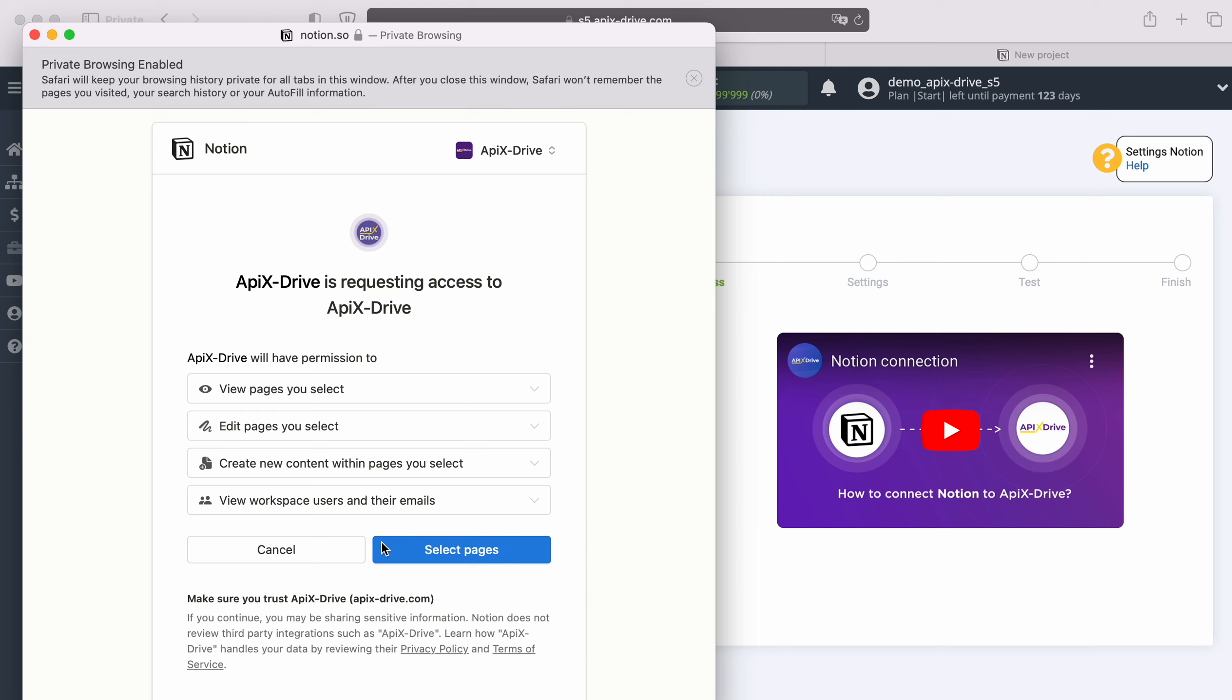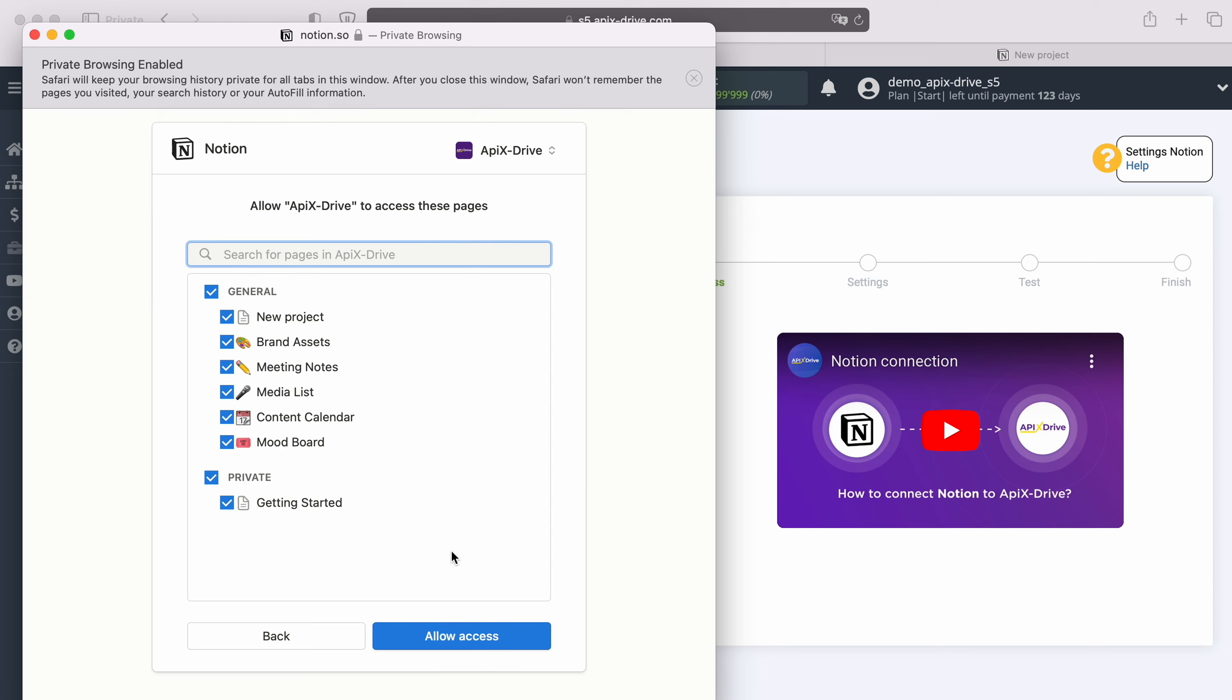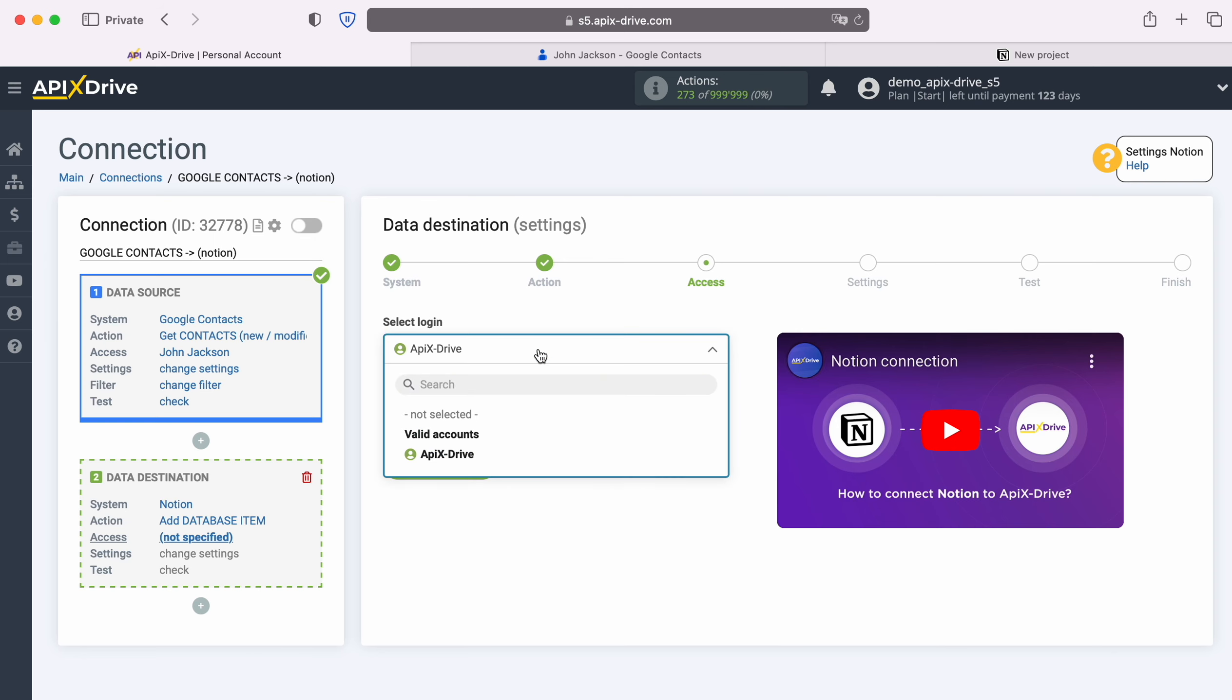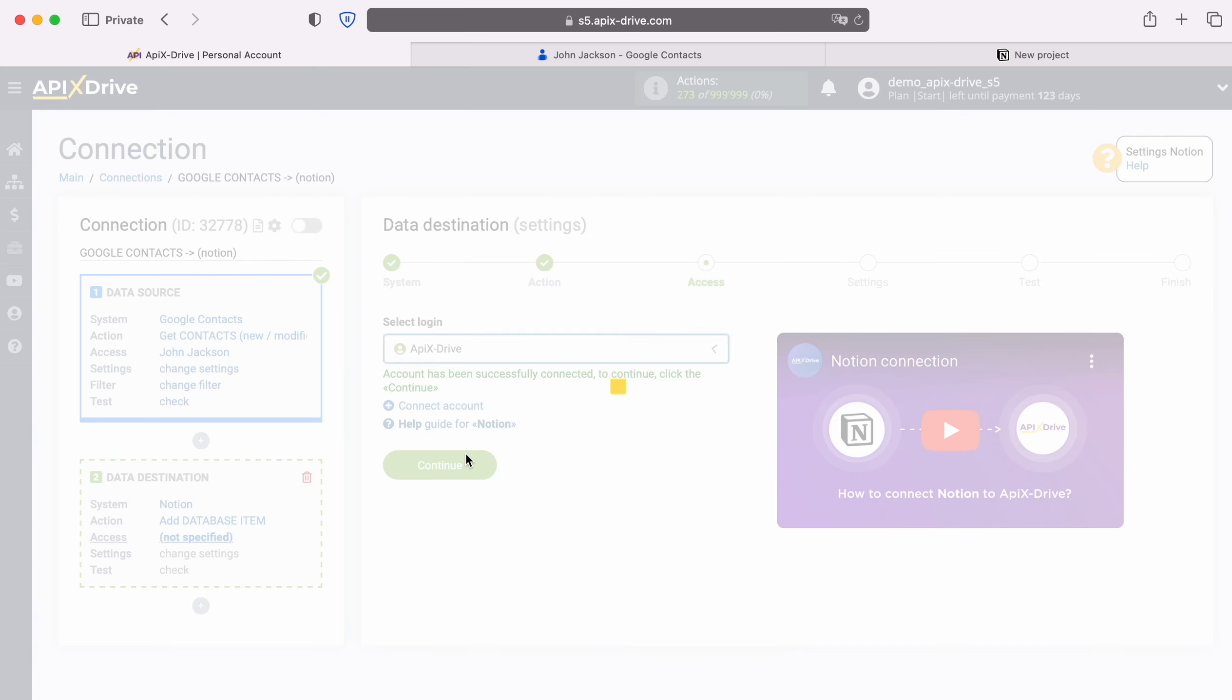In this window you need to specify the login and password of your Notion personal account. At this point, you need to grant Apex Drive access to use your Notion account. Mark all available databases. When the connected account appears in the list of active accounts, select it and click continue.